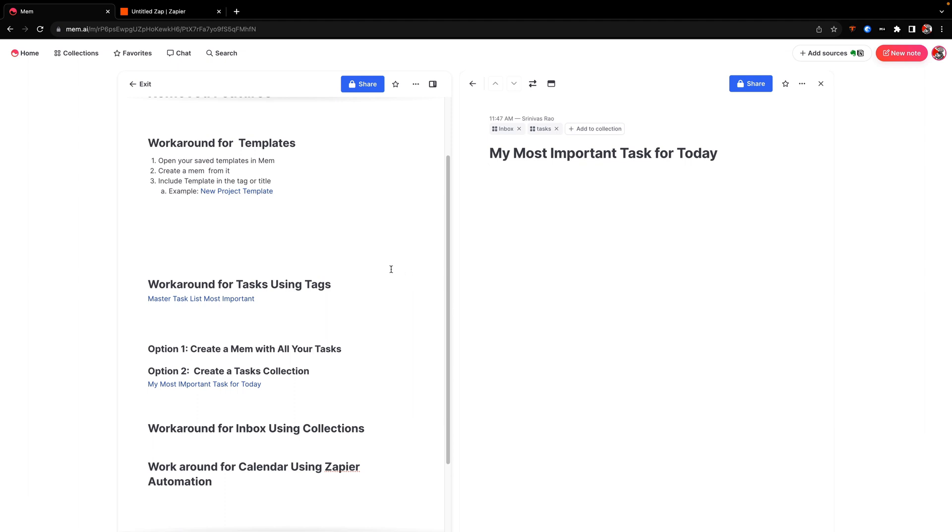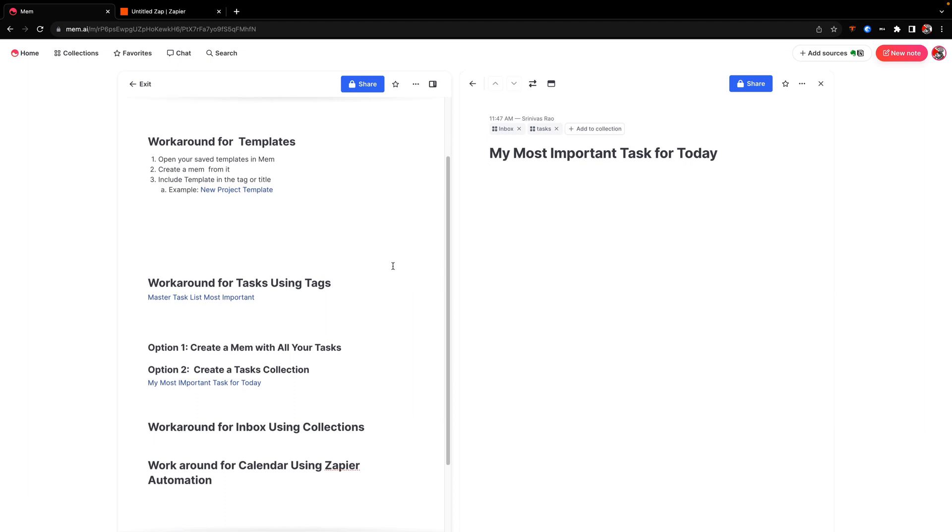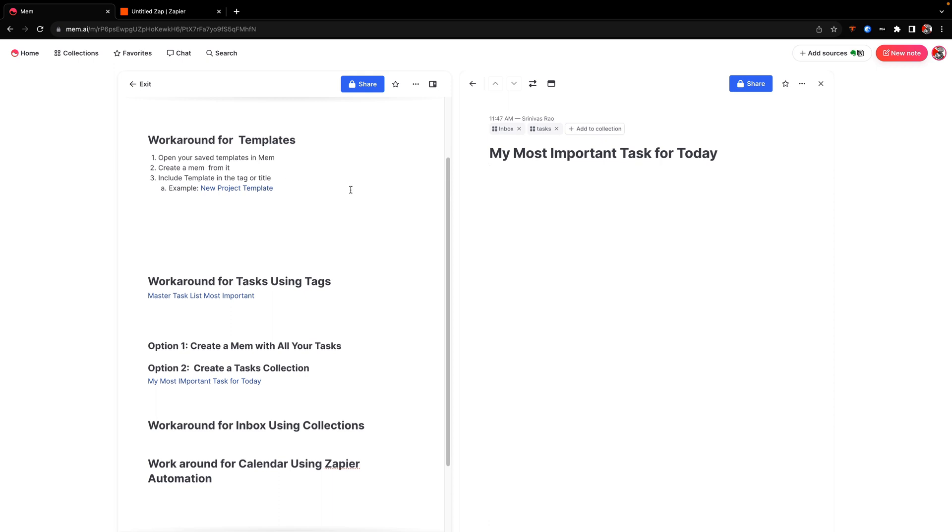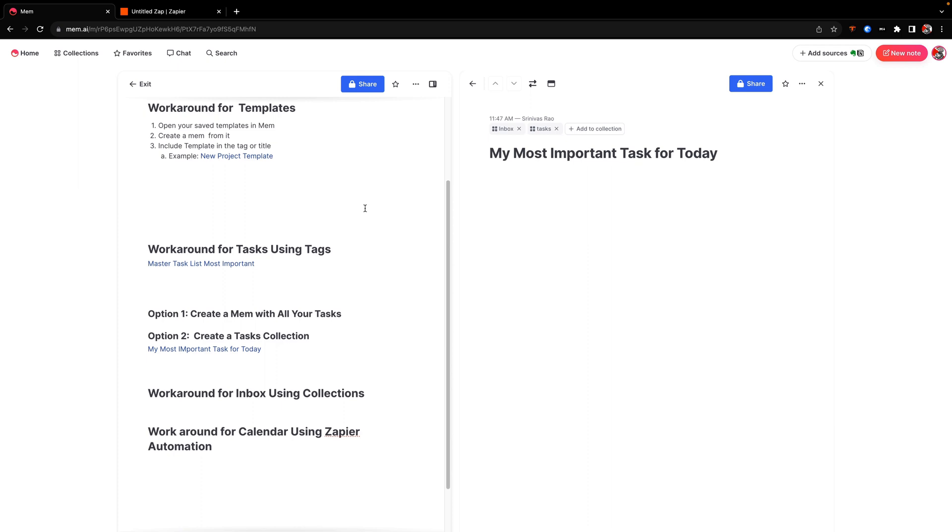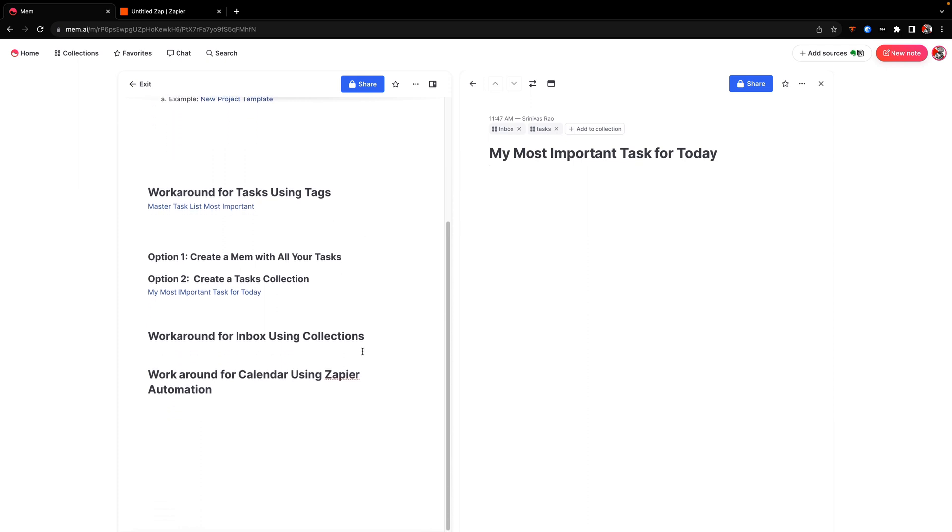So for example, when you're forwarding an email from your email to mem, you could just write the tag inbox in there and it'll then go into your inbox collection. And so then instead of having a specific inbox in the interface, you just have a collection where you're able to process all the different notes. So that's a pretty solid workaround, I think, for dealing with this. And then finally,